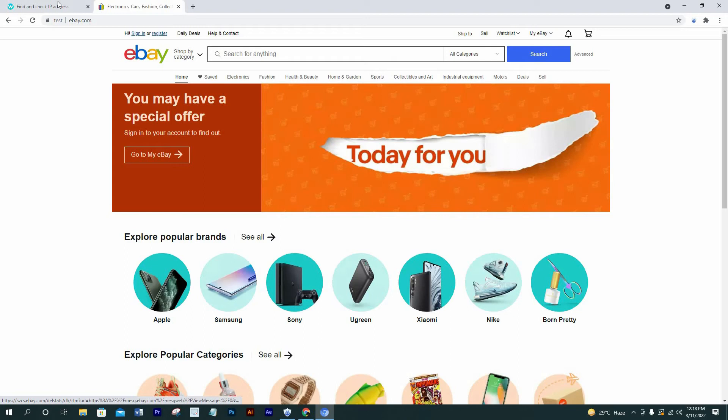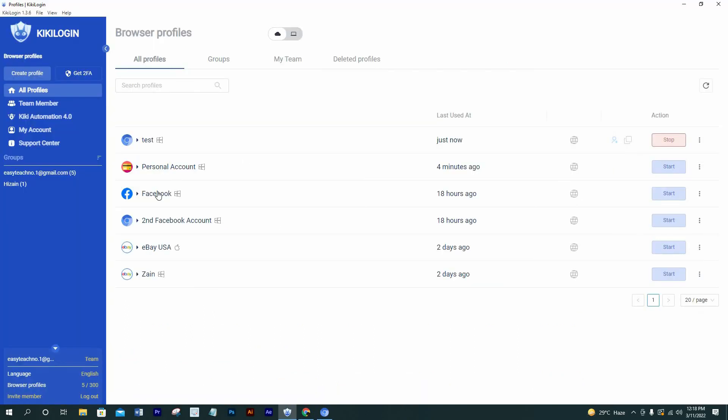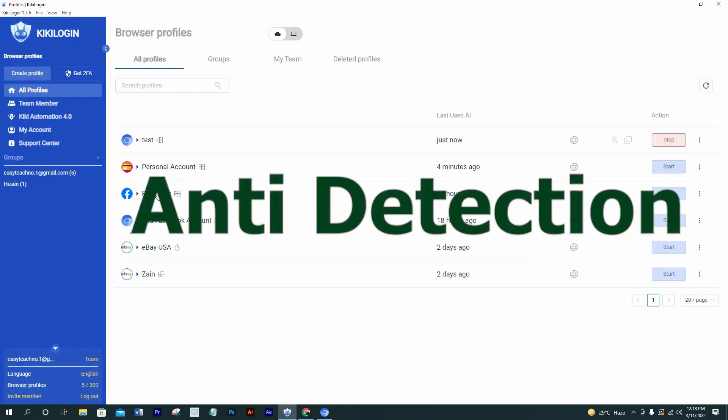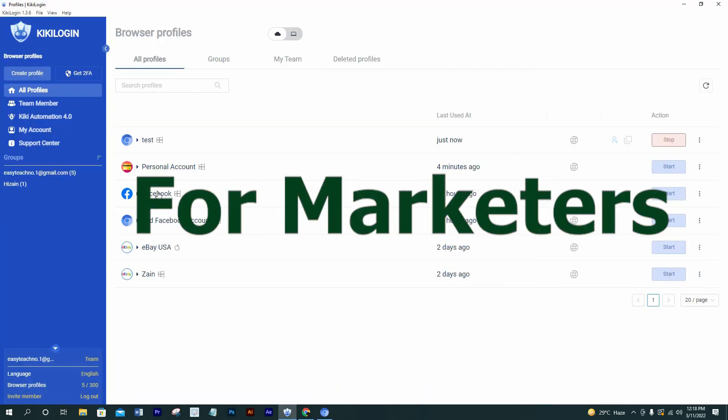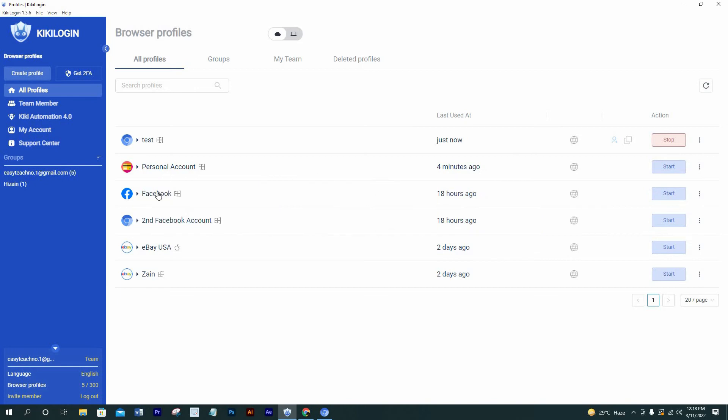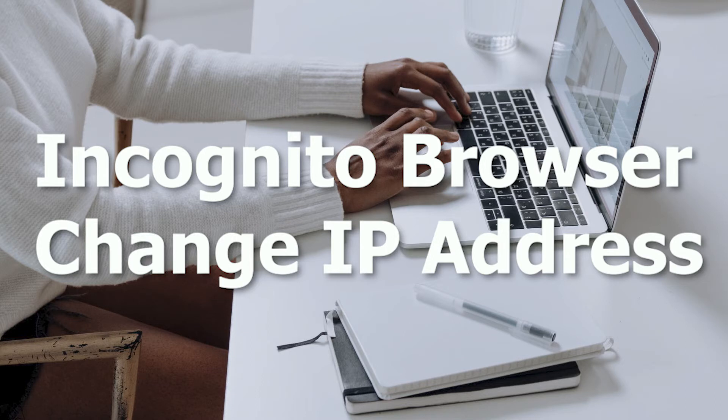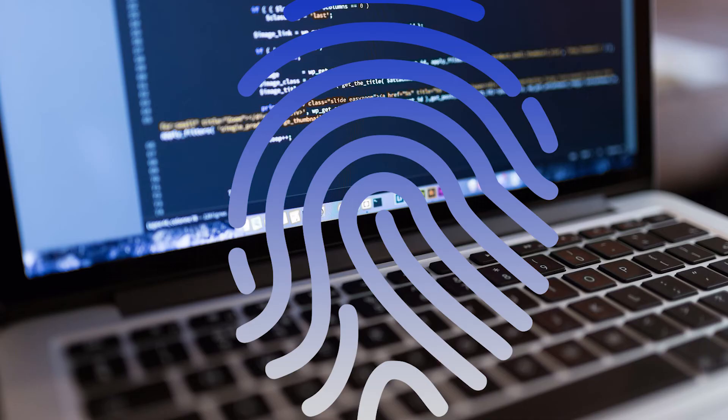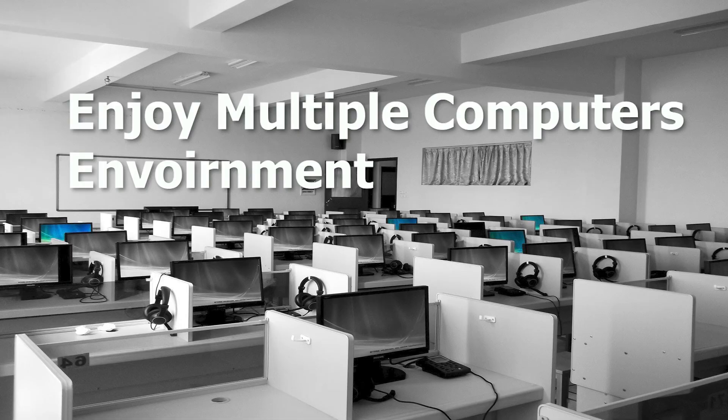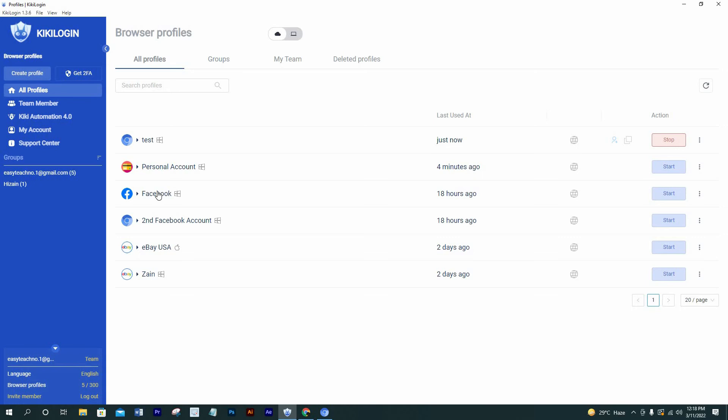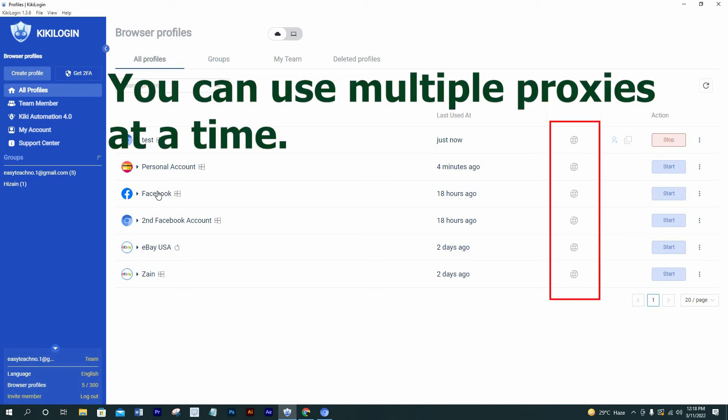Kiki Login is a comprehensive anti-detection browser for marketer and MMOs. The main features of this product: Number one, it gives incognito browser, change IP, browser fingerprint, customize all parameters. Each profile is equivalent to a new computer, a clean environment.